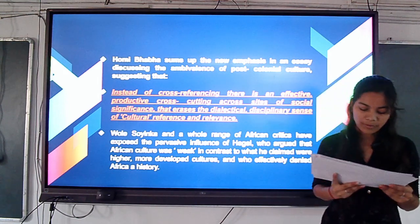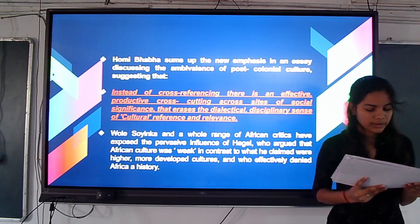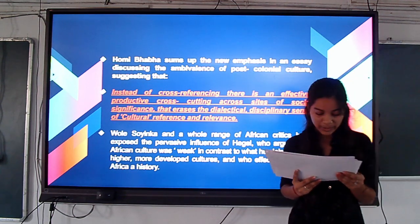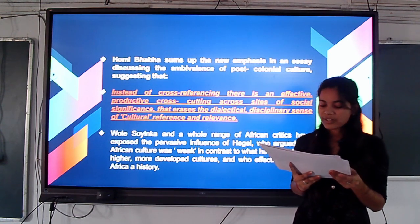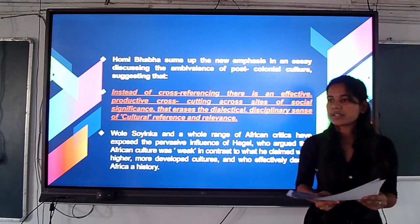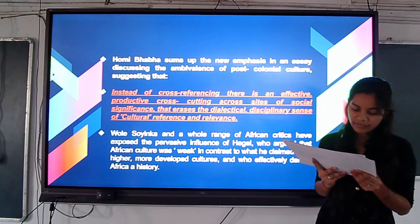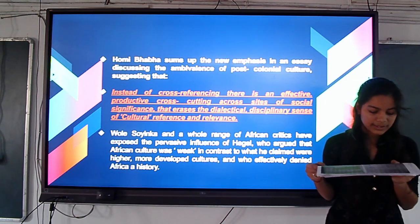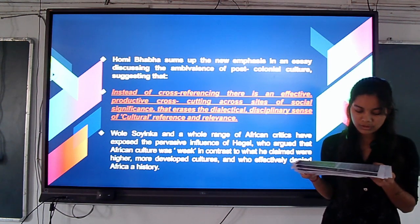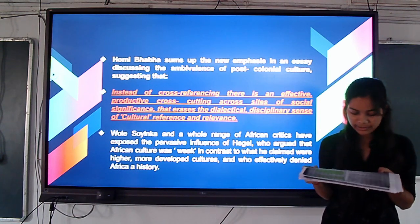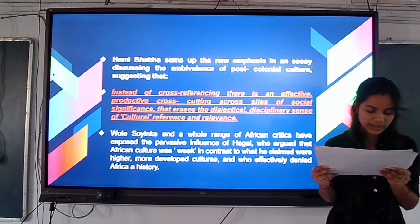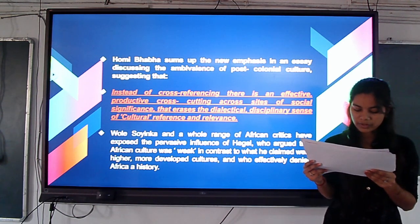The African critic also puts forward his view. Another critic argued that Hegel argued that African culture was weak in contrast to what he claimed were higher, more developed cultures, and who effectively defined Africa as having no history. James Nied, in his essay attacking Hegel, states that the outstanding fact of late 20th century European culture is the ongoing re-colonization with Black culture. The mystery may be that elements of Black culture, already present in latent form in Indian and Latin traditions, reveal that the separation between cultures was perhaps not one of nature but one of force.